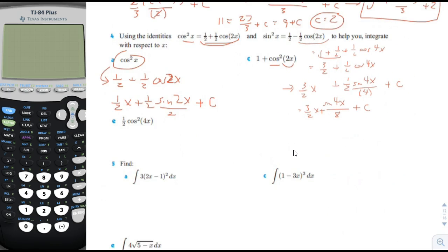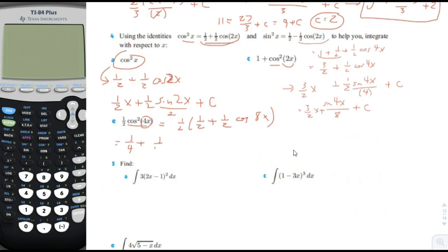For 1 half cosine squared 4x, we substitute in: 1 half times 1 half plus 1 half cosine of 2 times 4x, which would be 8x. Multiplying that out gives 1 fourth plus 1 fourth cosine of 8x. Taking the integral: it would be 1 fourth x plus 1 fourth sine of 8x divided by the factor a in preparation for the chain rule, plus c.